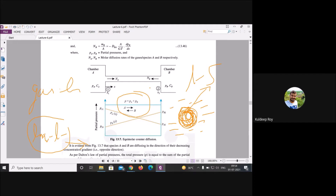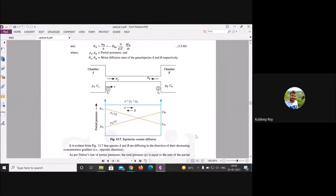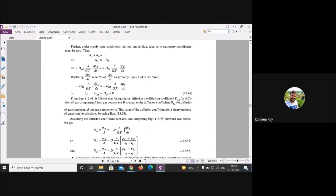As cells grow in liquid, turbidity increases and optical density (OD) measured by UV spectroscopy increases. The conclusion from equimolar counter diffusion is: at equilibrium, D_AB = D_BA — whether gas-to-liquid, liquid-to-liquid, or solid-to-liquid, diffusion follows the same principle.